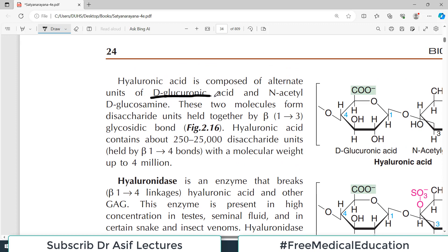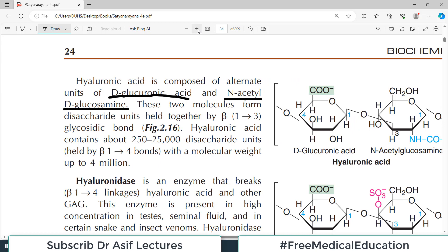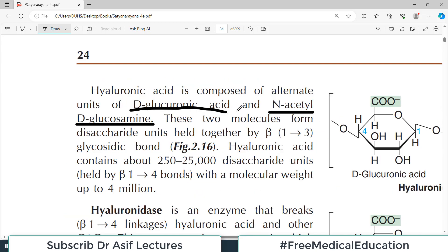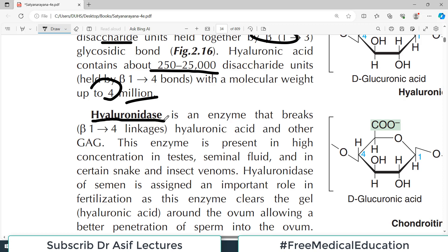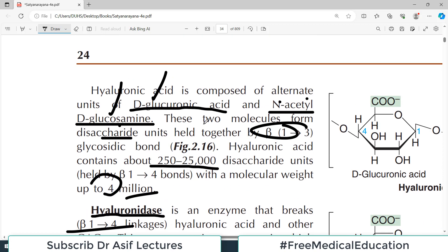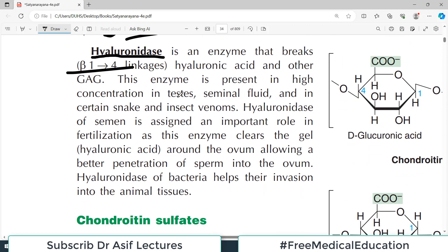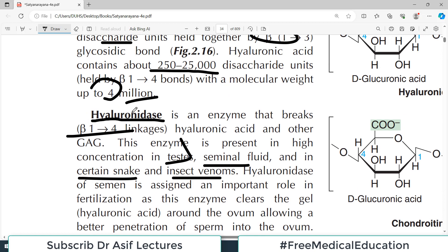Hyaluronic acid is composed of alternating units of D-glucuronic acid and N-acetyl glucosamine. The two molecules form disaccharide units held together by beta-1,3 linkages. Hyaluronic acid contains about many such disaccharide units with a molecular weight of about 4 million. The enzyme hyaluronidase can break this beta-1,4 bond and yield these two component compounds. This enzyme is present in high concentration in testicles, seminal fluid, and in certain snake and insect venoms.